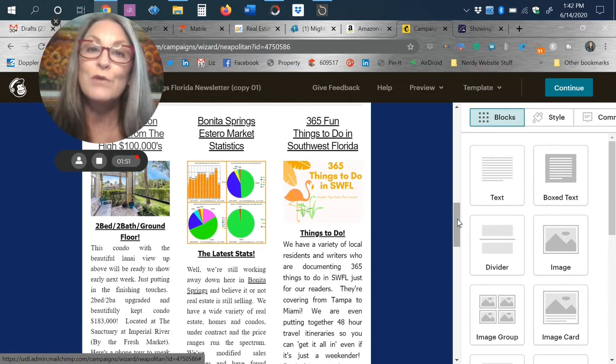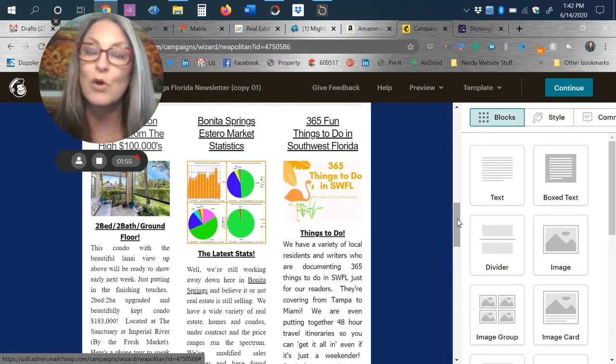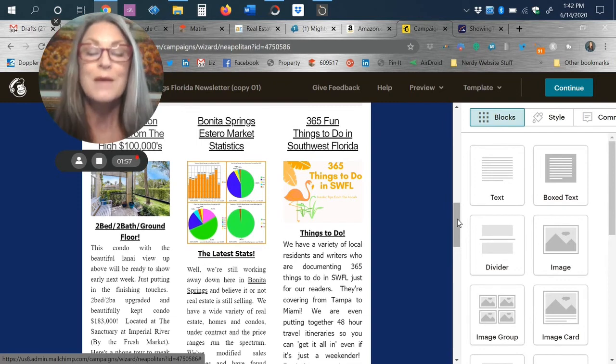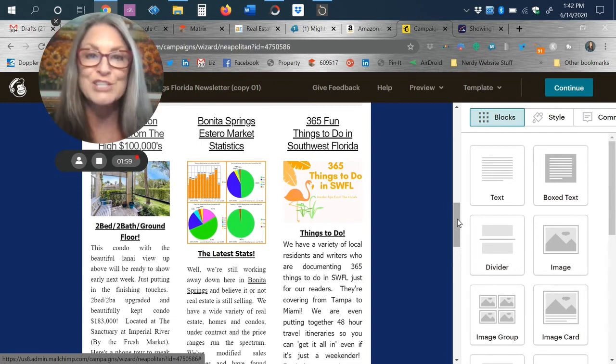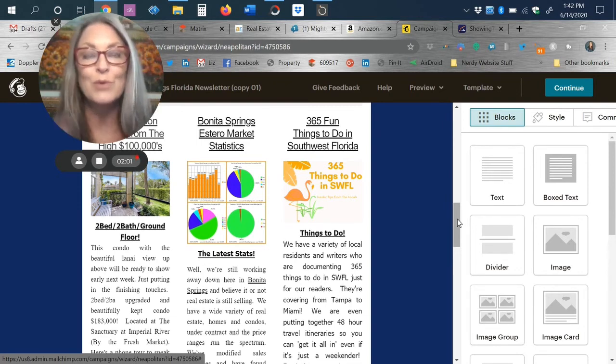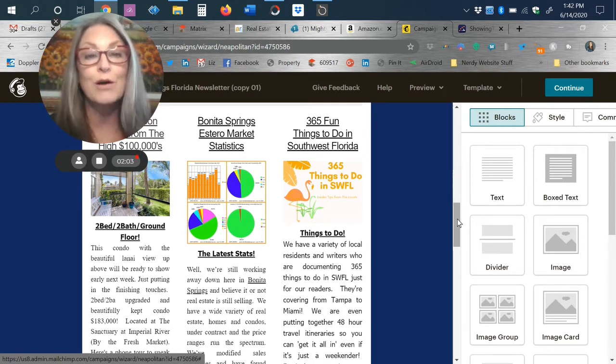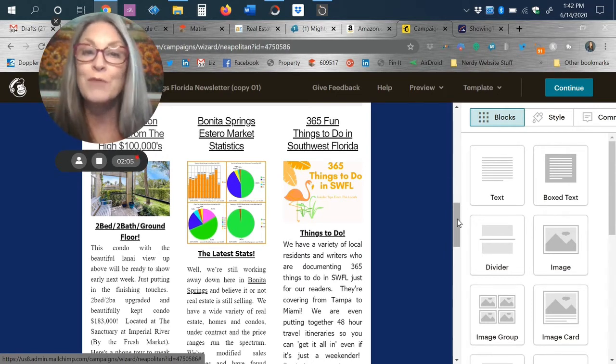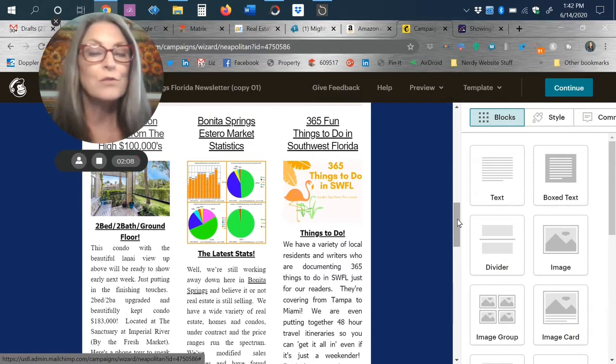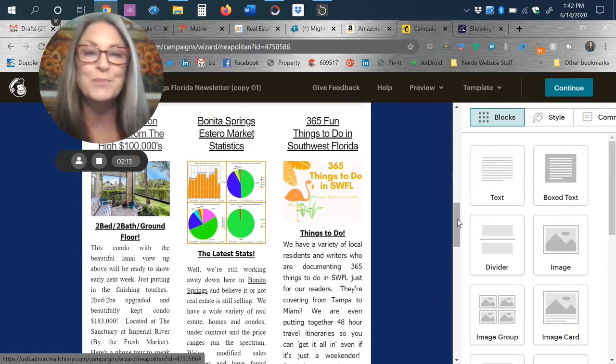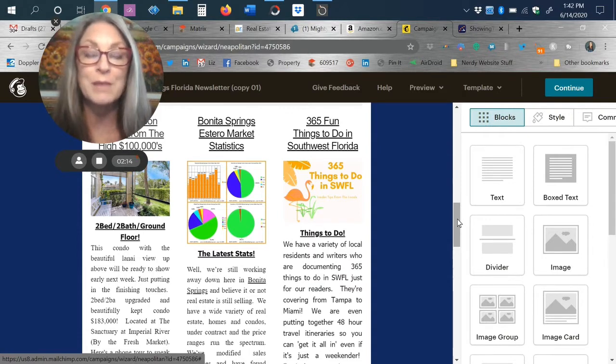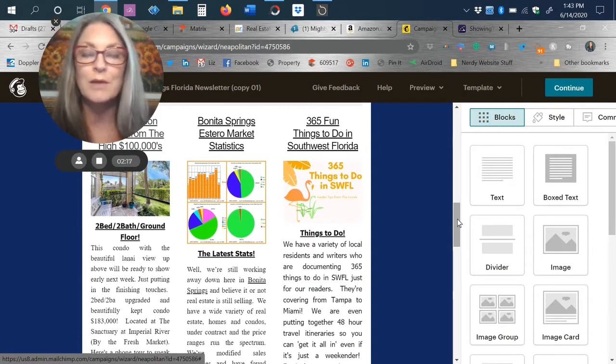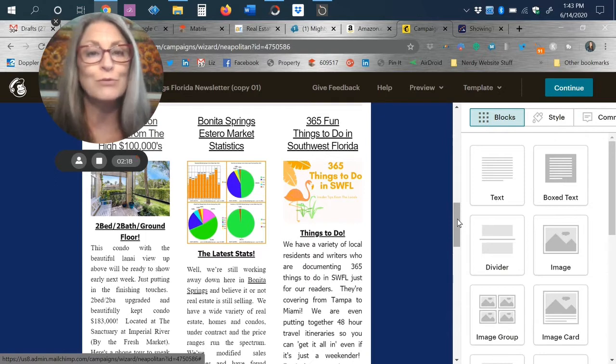It does have gulf access at the end of the canal. The folks that currently own the home use it seasonally and also rent the home. So there is a great rental history. The home does come partly furnished. So if you are looking for a way to maybe underwrite some of your costs of owning a home a few years out from actually moving here, this would be a great opportunity.